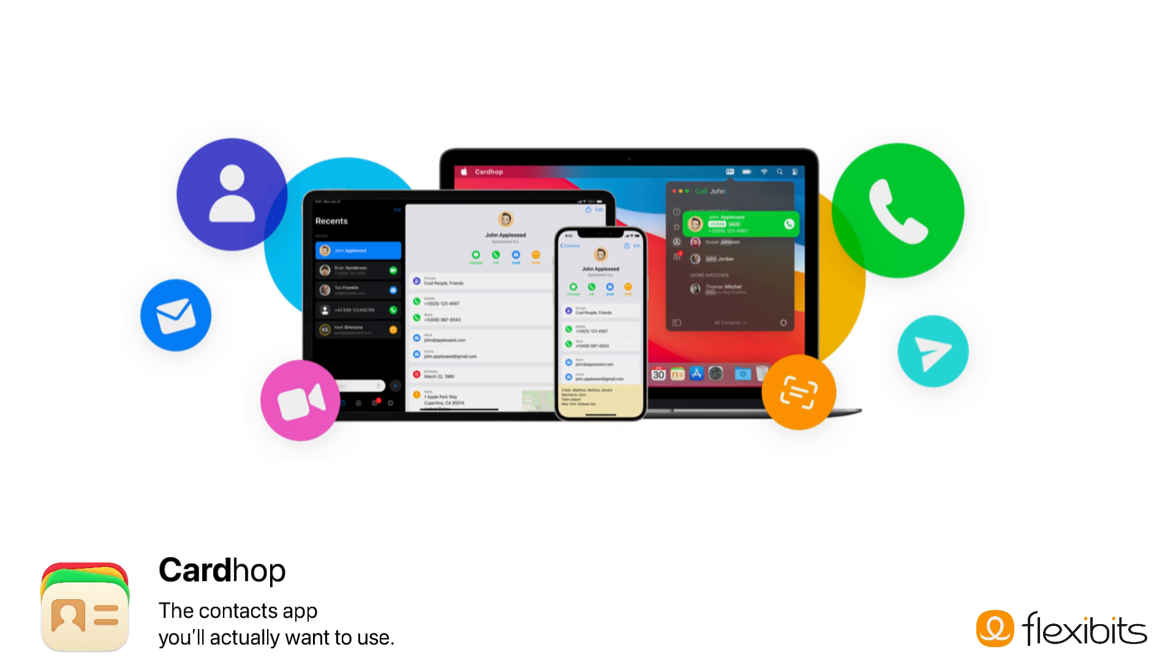These are just a few of the features in the new CardHop. Head over to Flexibits.com today, sign up for your premium subscription, and start using CardHop now.